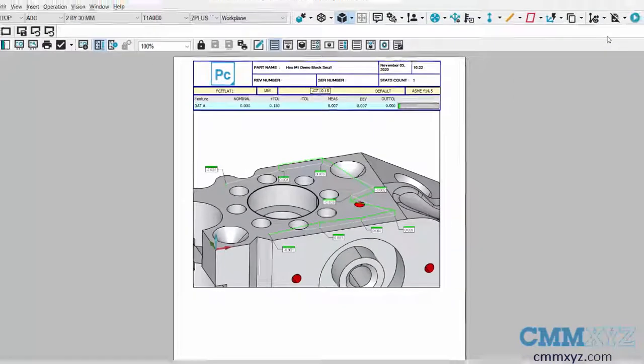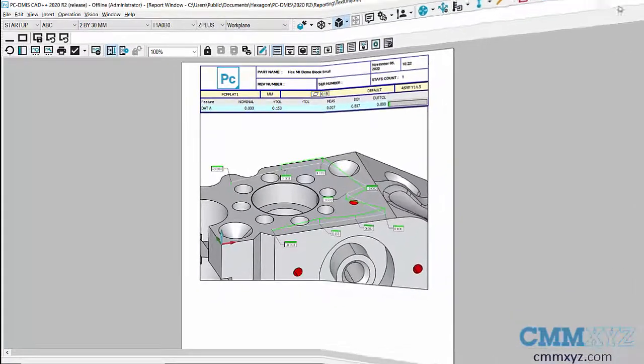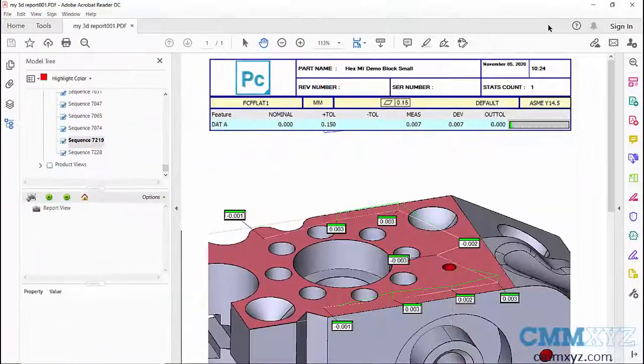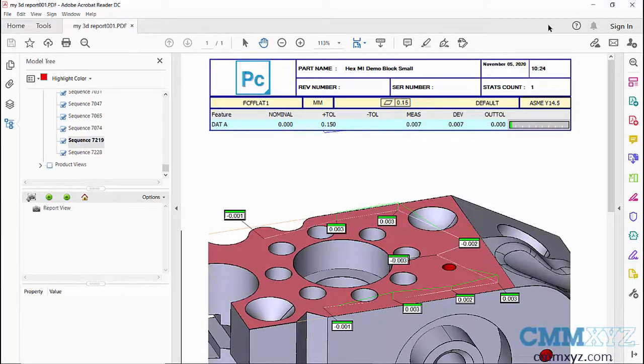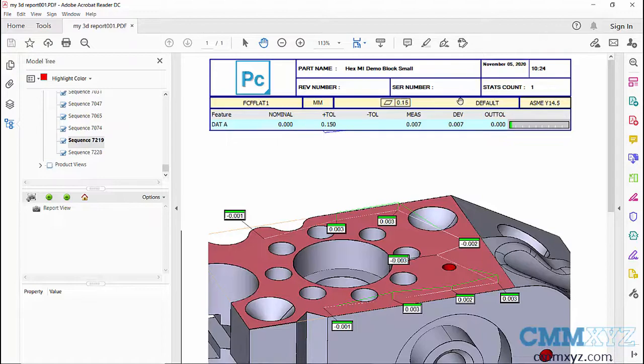PDF report that I actually generated. This is what it looks like when you open the 3D PDF. It's a special function within Adobe and what this allows is if you send this to your customer, the customer...